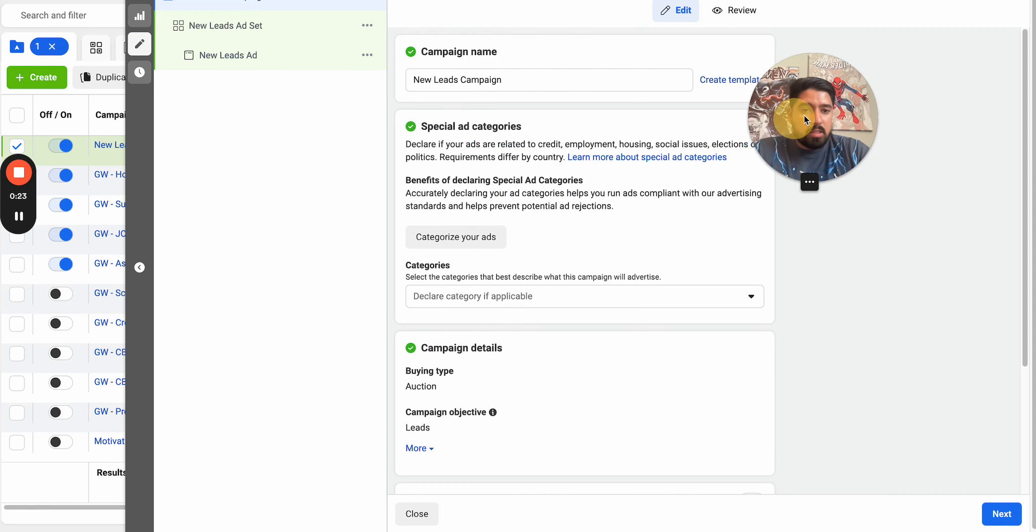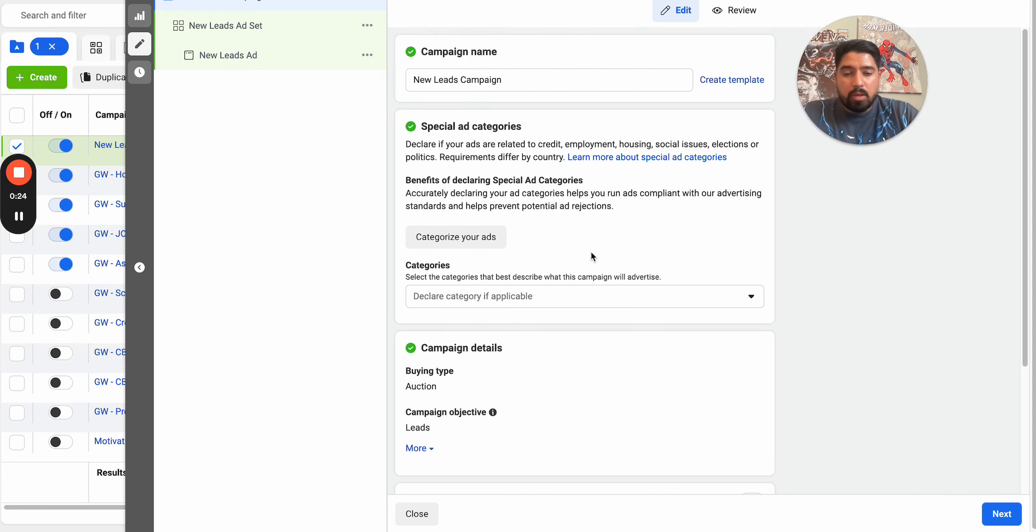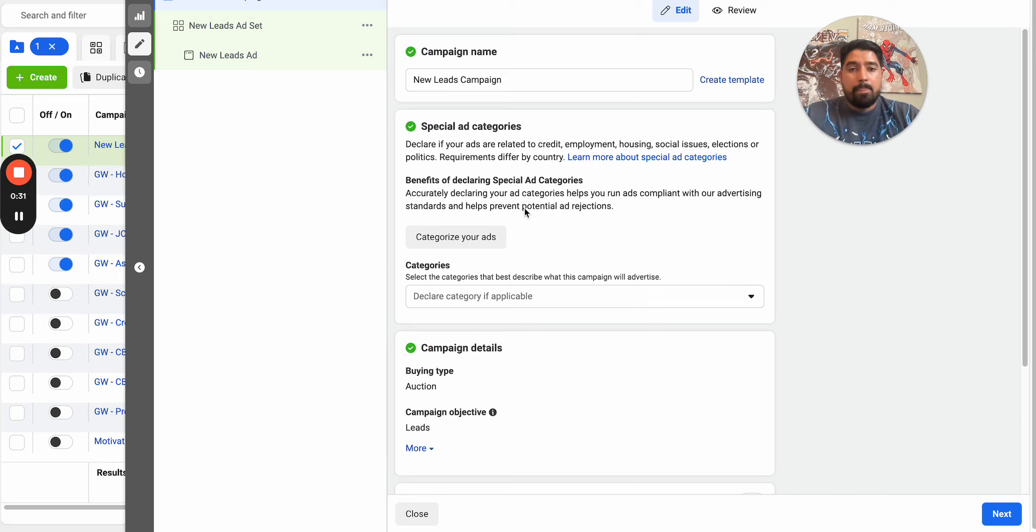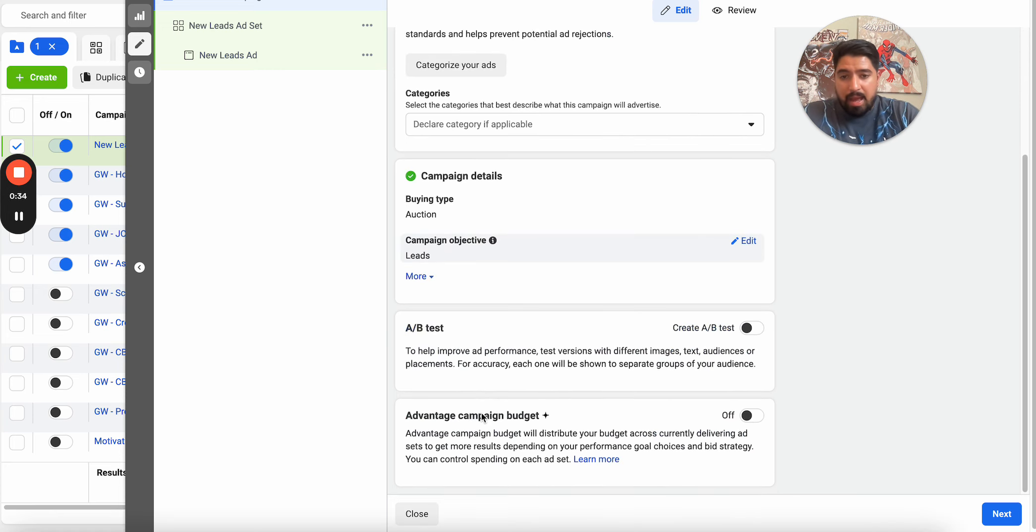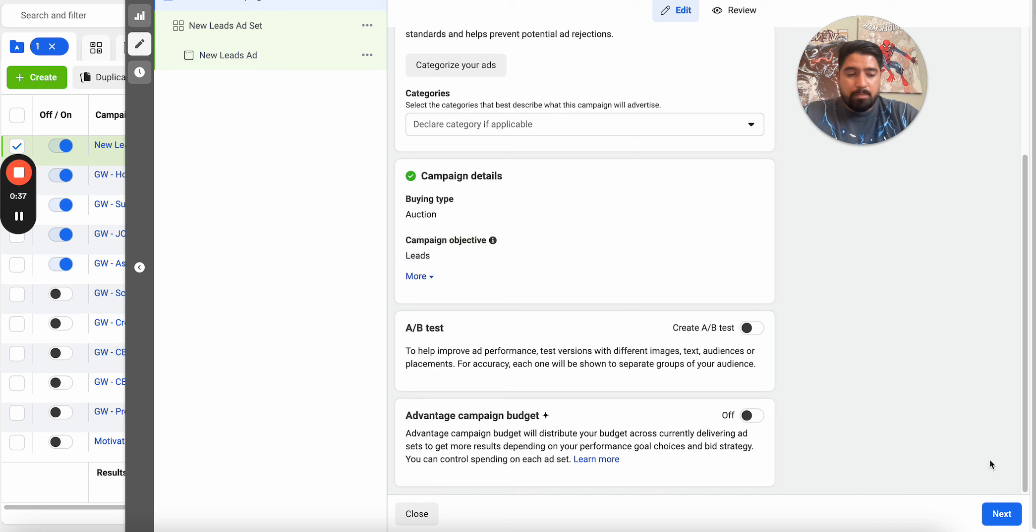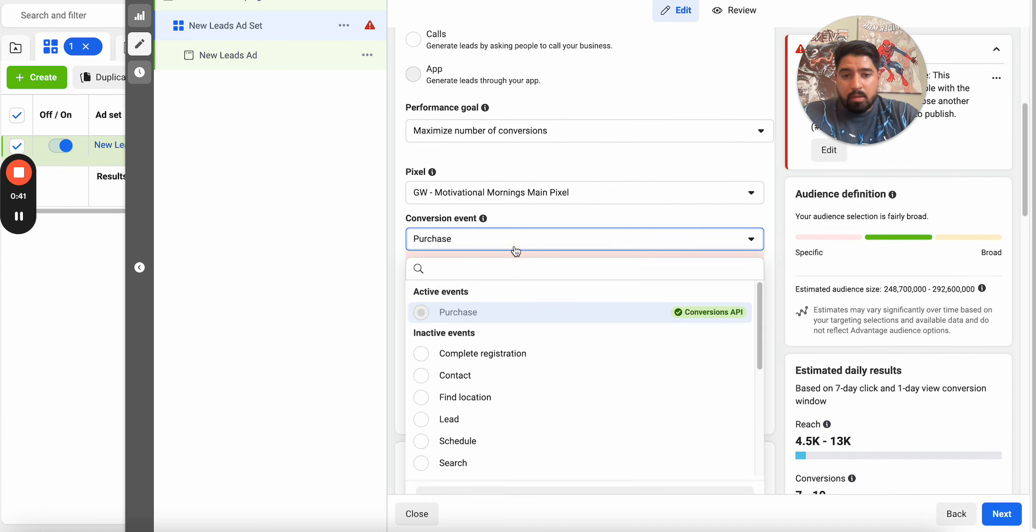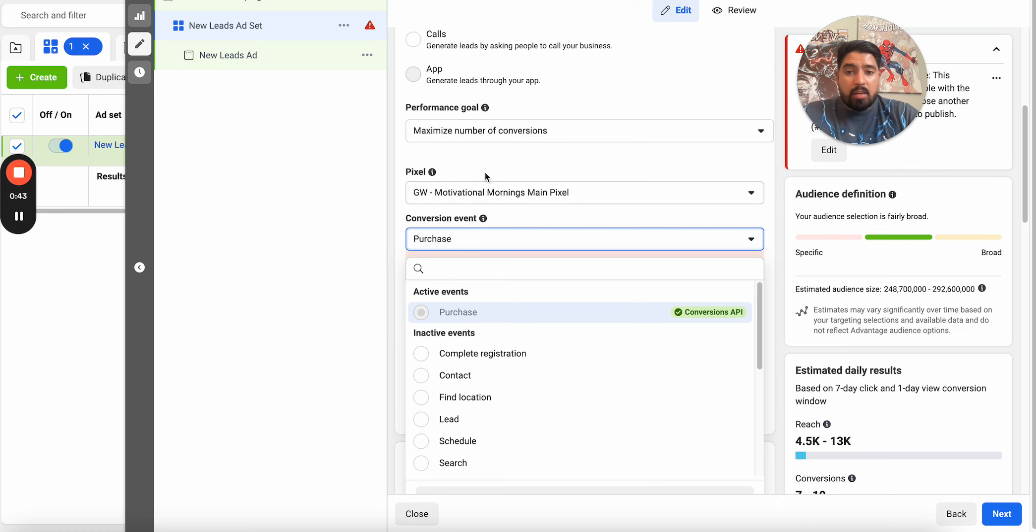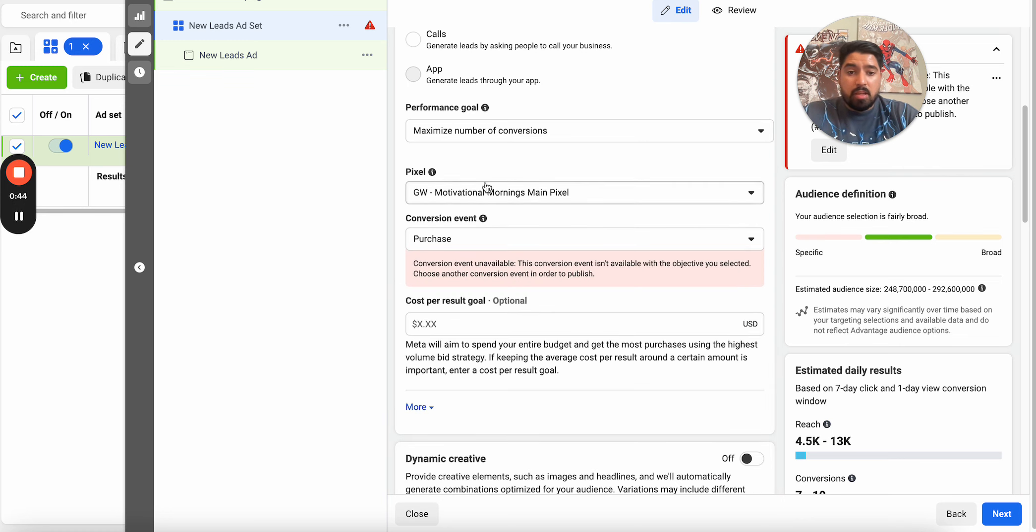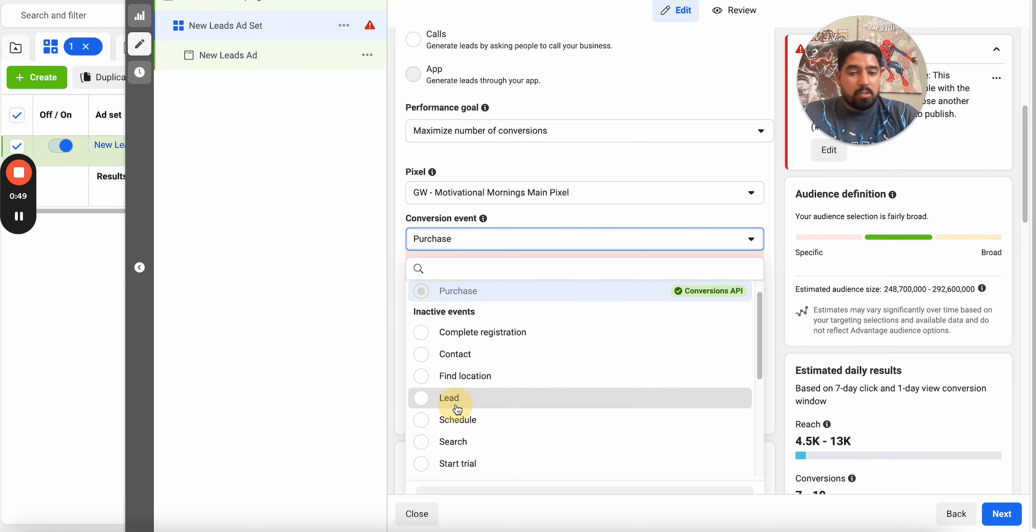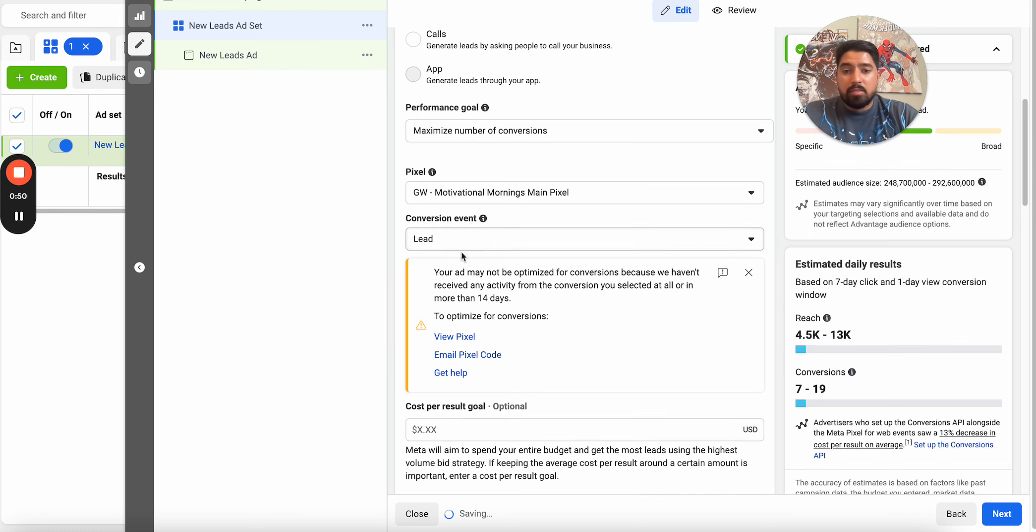First things first, it all really starts at the campaign objective. Most of the time people are going to be going after a lead or a purchase. Making sure you actually choose that as the campaign objective is extremely important. And not only that, but for the conversion location, you've got to make sure that you're actually choosing the right conversion event. So for example, if we're doing leads, make sure that you're doing a lead.